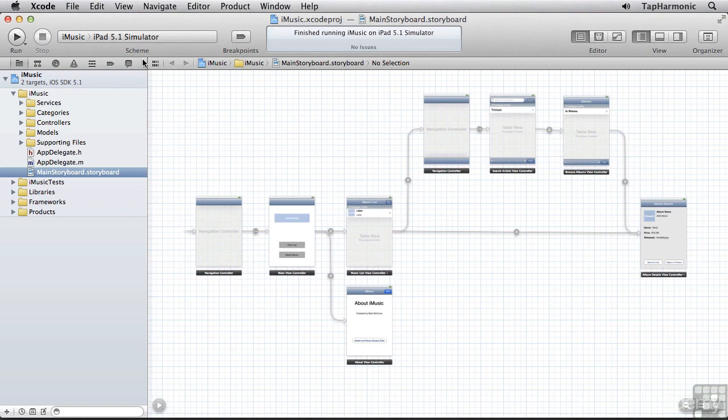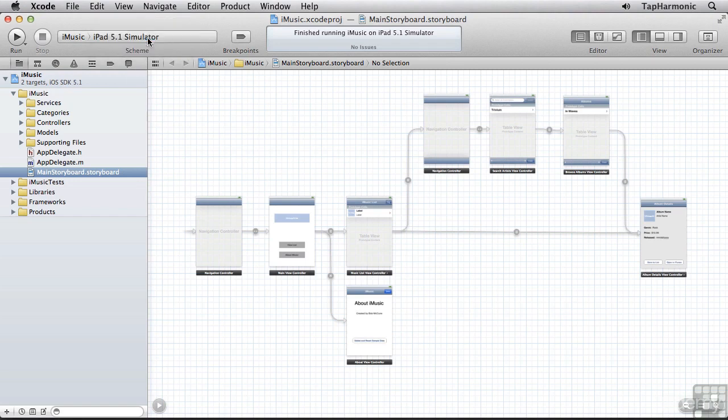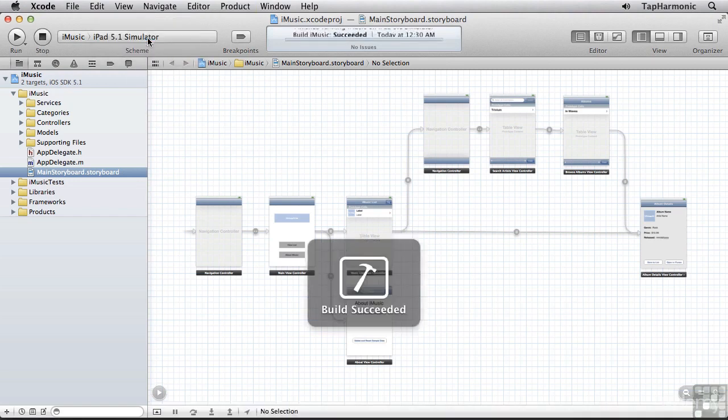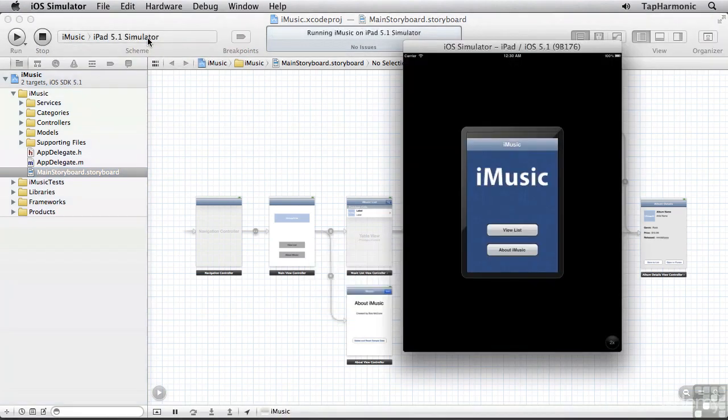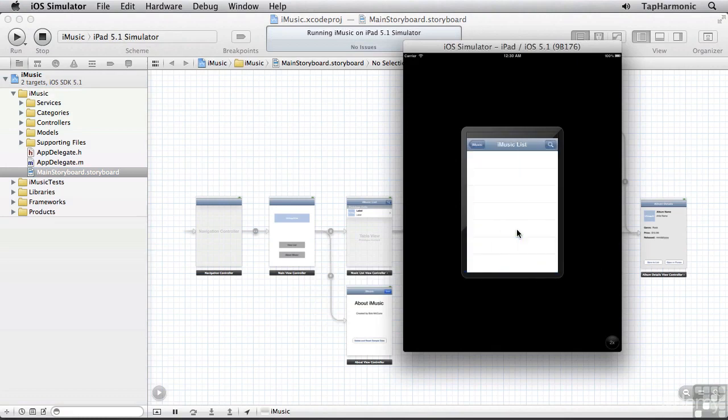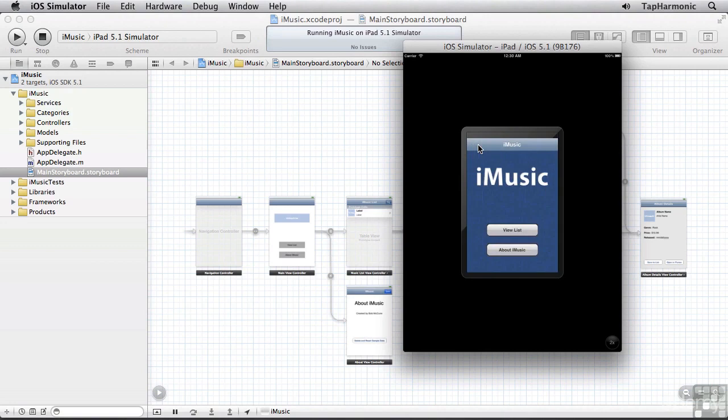So let's switch to the iPad simulator, and we'll run the app. Technically, our app works, but clearly a user's not going to be very excited about using it like this.